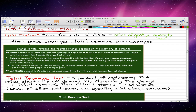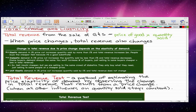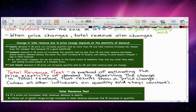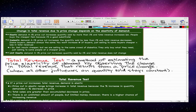Unit elastic demand: a 1% price cut increases the quantity sold by 1% and the total revenue does not change. The key thing to know is that total revenue does not change. Next we're going to talk about the total revenue test.